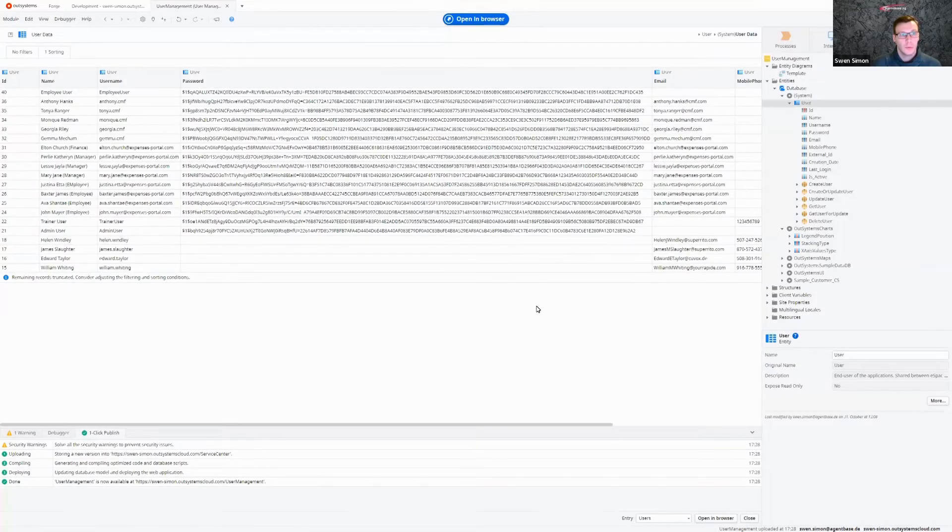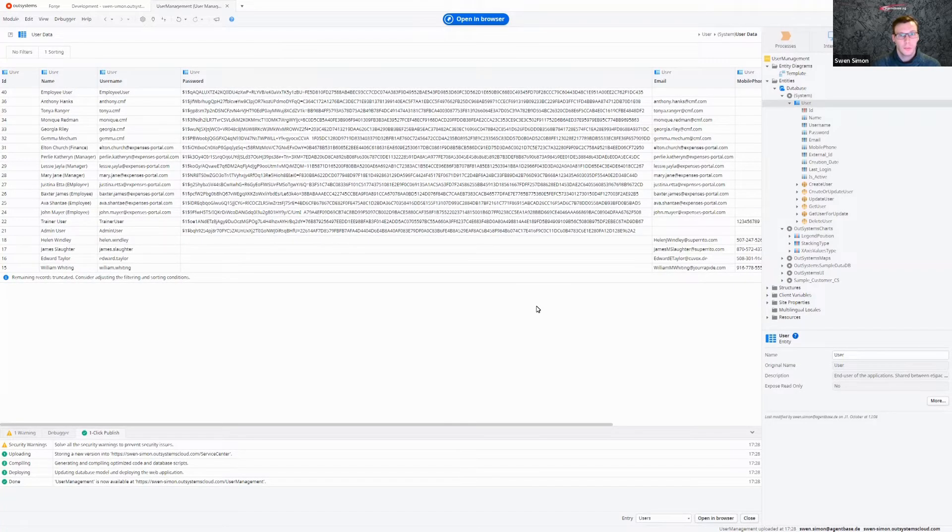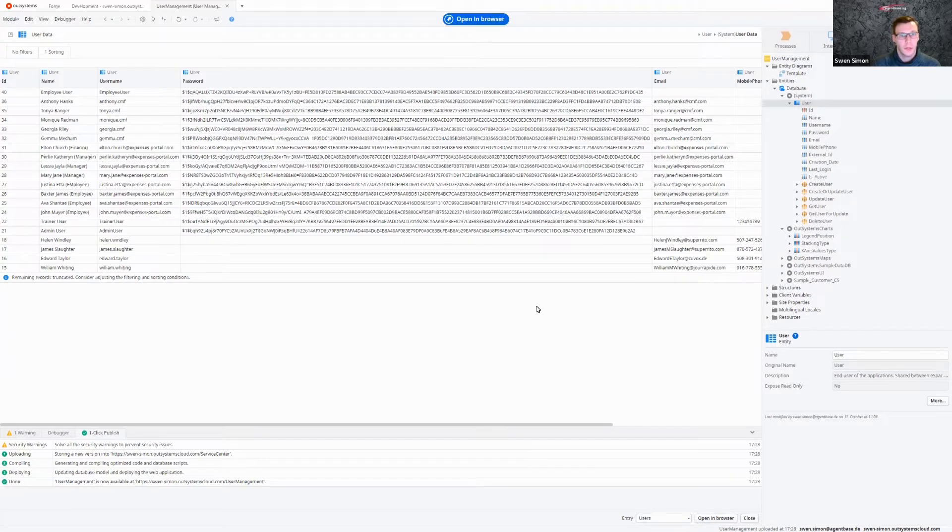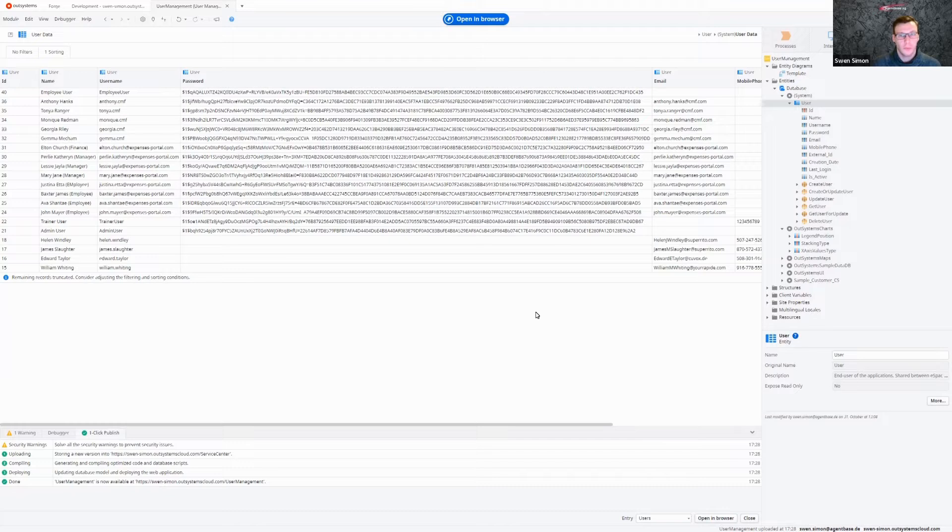Hi there and welcome to a new video in our OutSystems Quick Tips series. I'm Sven, Consultant and Trainer at AgentBase, and today I'm going to show you some things you need for user management in OutSystems.